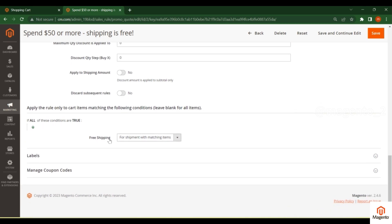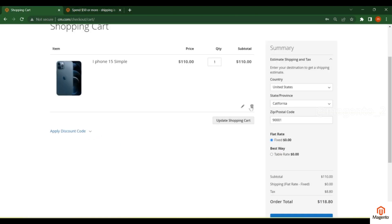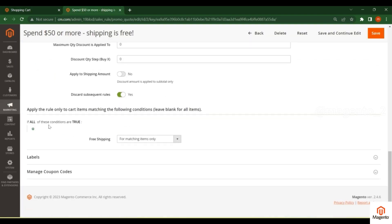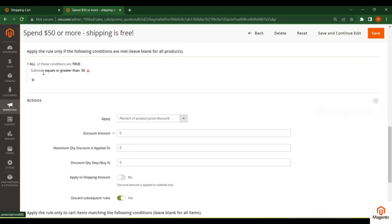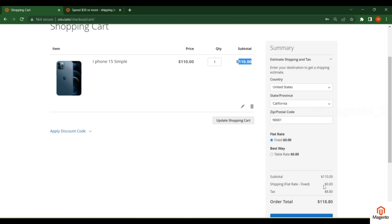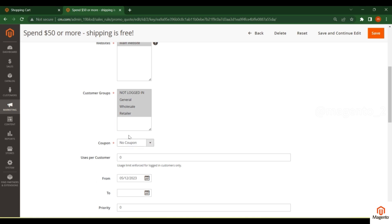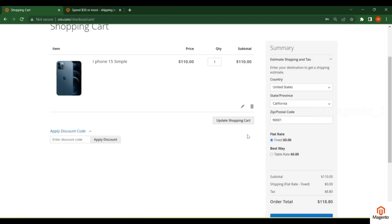Here you can see the rule applies to matching items only. The subtotal is $110, which is greater than or equal to $50, so the condition is met. In the cart you can see the shipping amount is zero — that means free shipping is applied. The customer doesn't need to enter any coupon code; it auto-applies when the cart or checkout page loads.